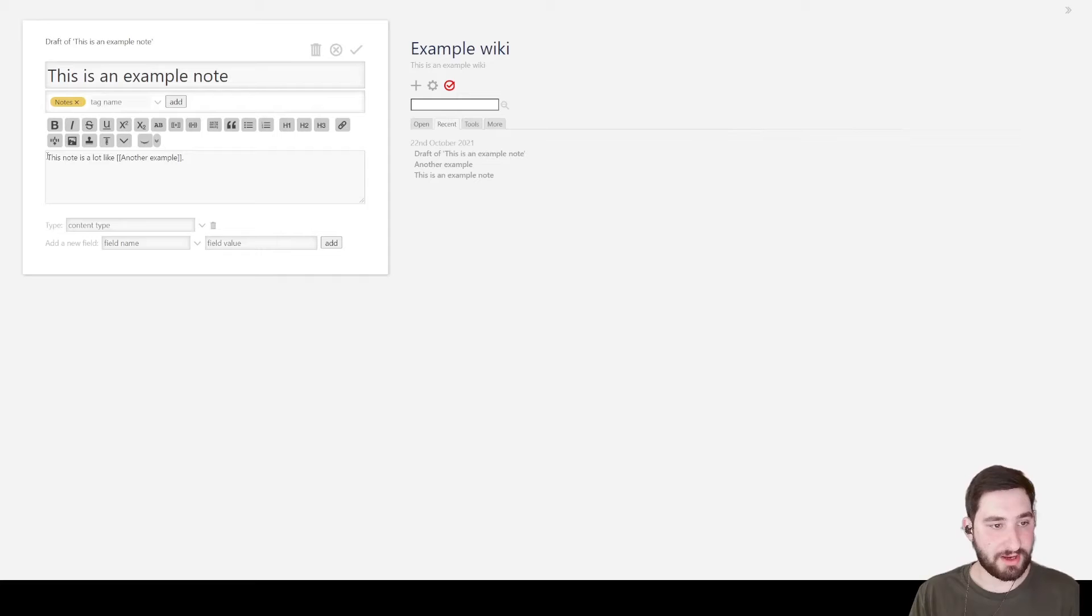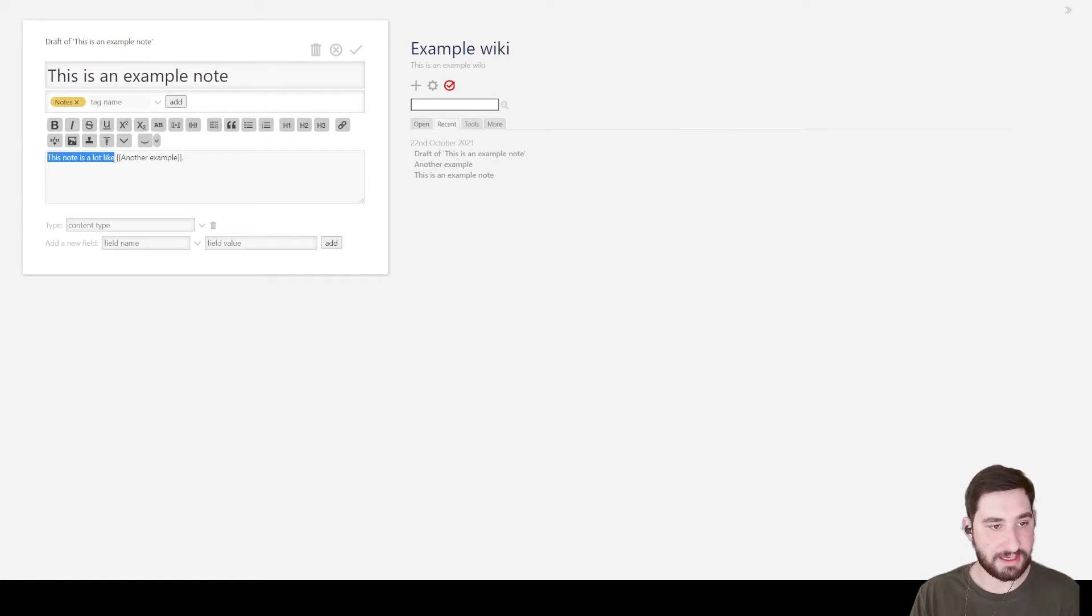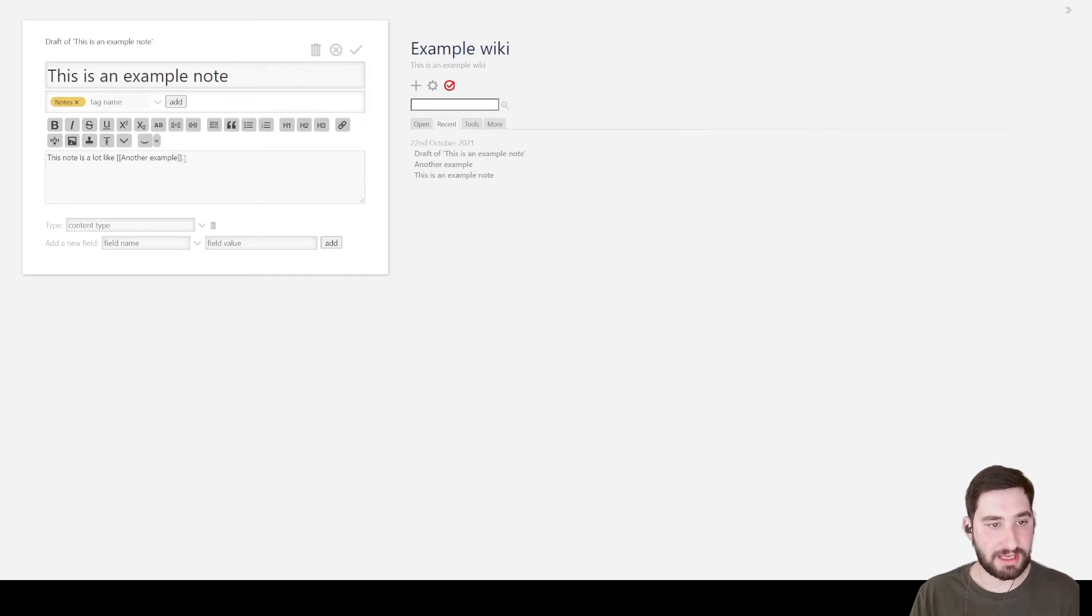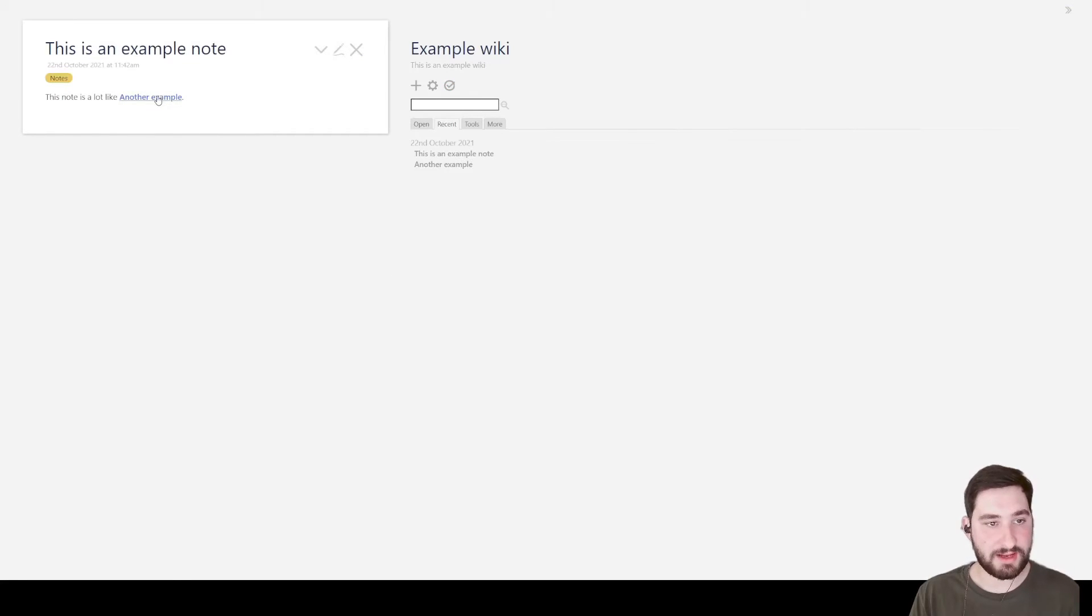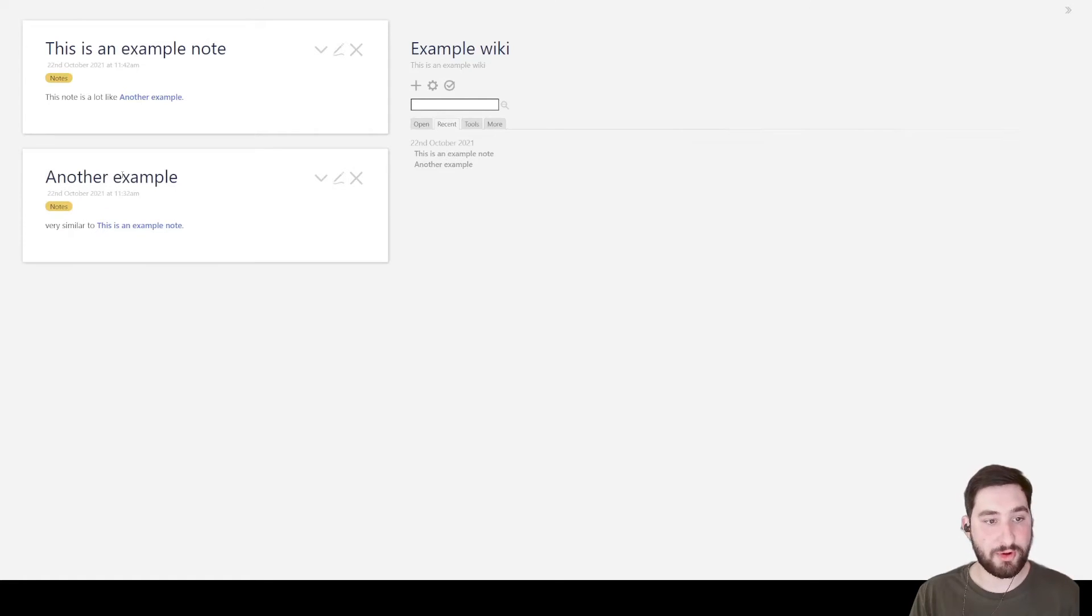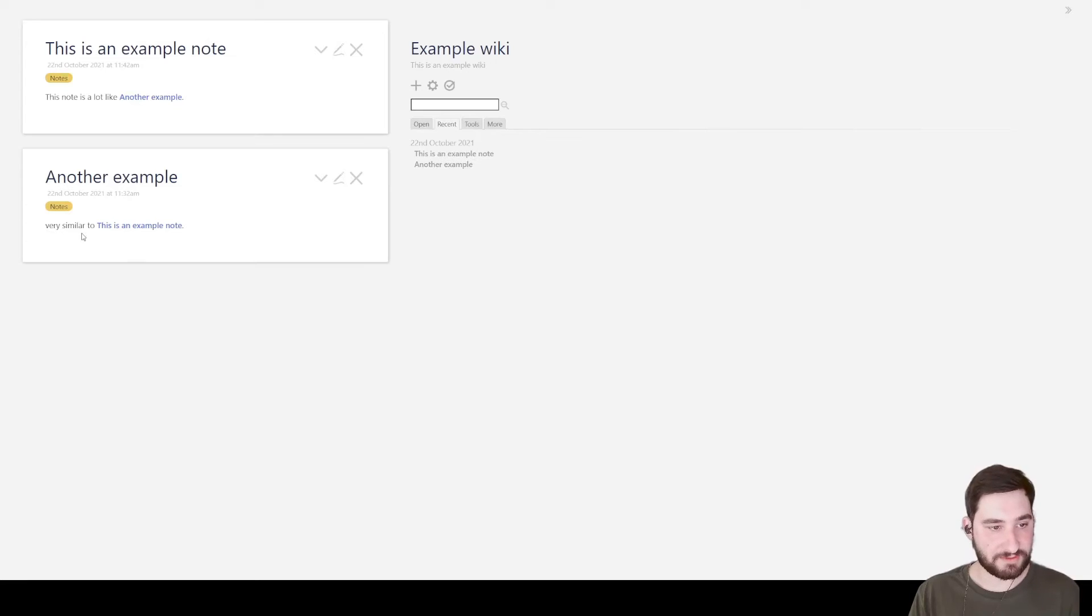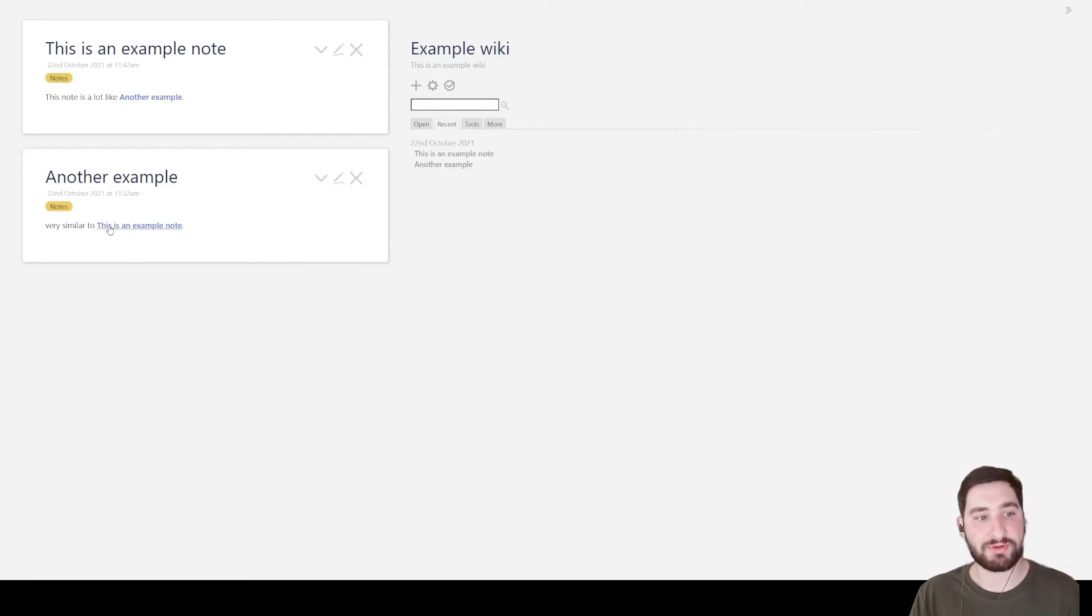All right. So this is the body. And this one just says, this is a lot like, and then I've put in double brackets, another example. And what this does is, if I check this to save it, what this does is it creates a link to another note. And if I click on this, it will open that other note. And of course, in this note, I've put a link back to that previous note.